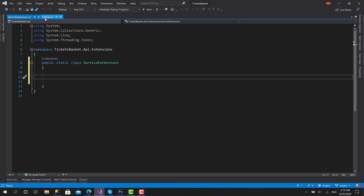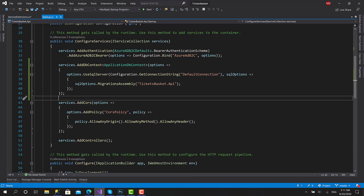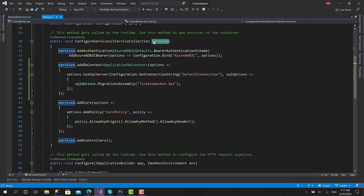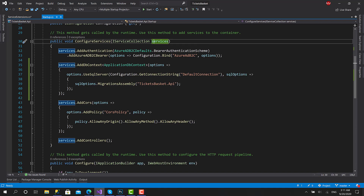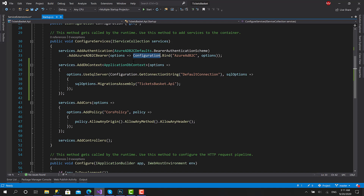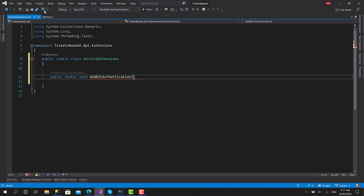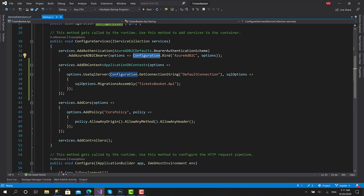First, let's move the authentication part into a method called AddB2CAuthentication. The B2C authentication method will take 'this' as a parameter — that is the type we are going to extend — and the second parameter is going to be the configuration. I'll type 'public static void' as we are not going to return anything, and call it AddB2CAuthentication.